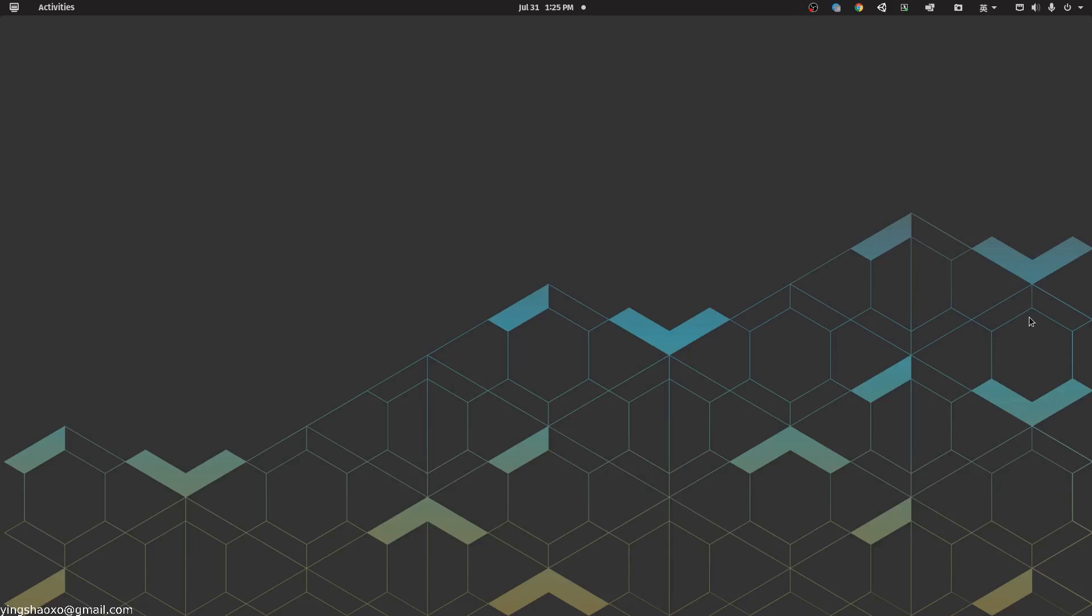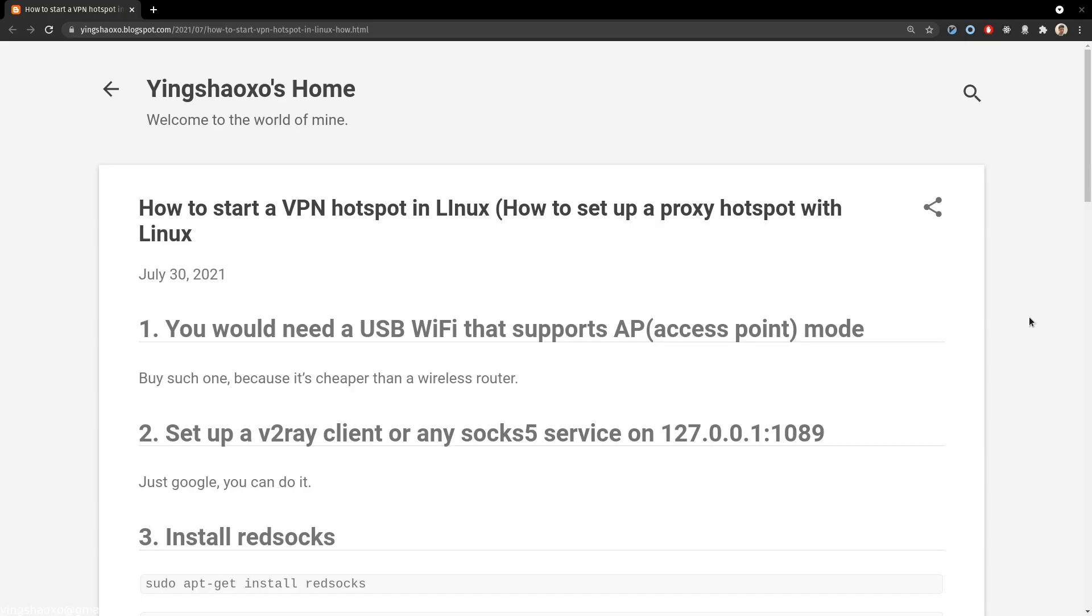Hello everyone, welcome back. I'm your friend Insecko. Today I'm going to teach you how to set up a VPN hotspot, or how to set up a hotspot that's behind a proxy, so that whatever devices you connect to the hotspot don't necessarily need to use a VPN anymore because they will have free network access for granted.